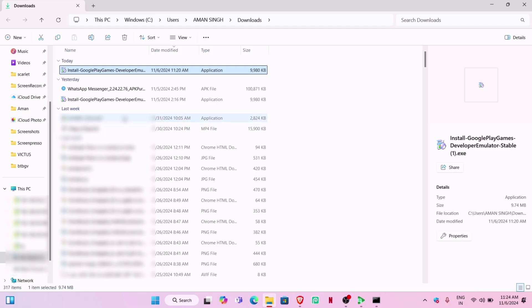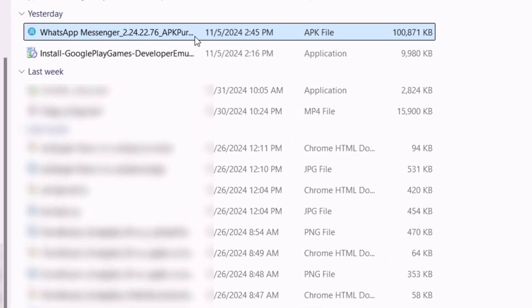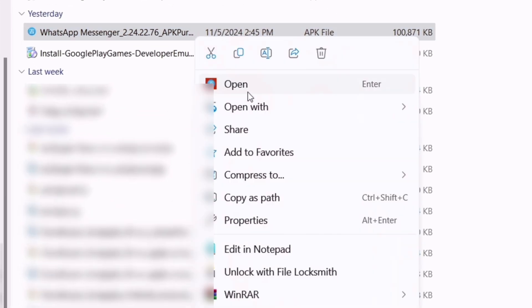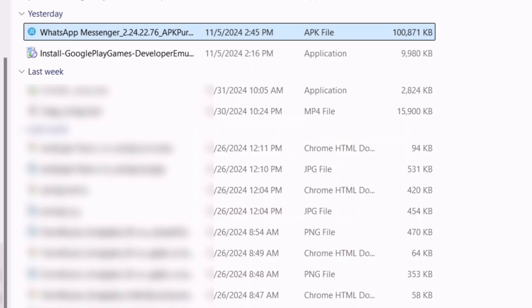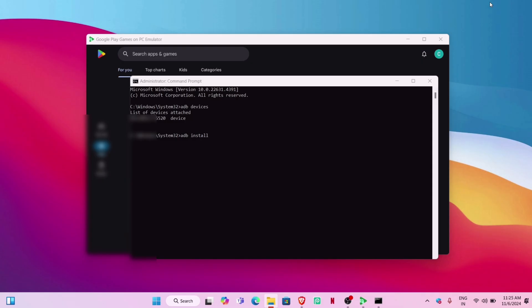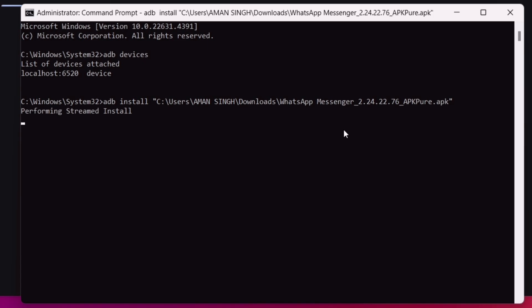As shown in the video, head over to the CMD window, paste the file path, and hit Enter. You will get the success message. Let's go back to the emulator and swipe up.